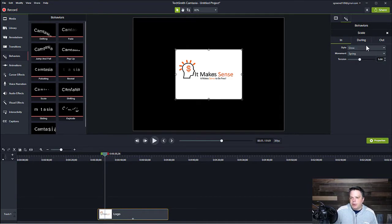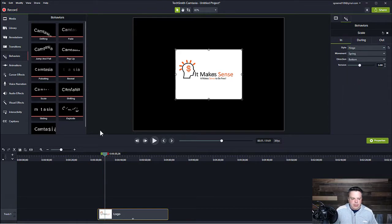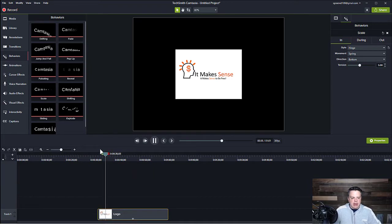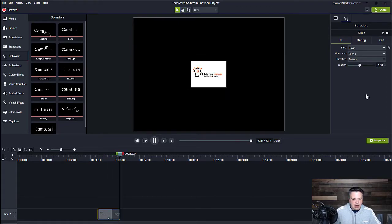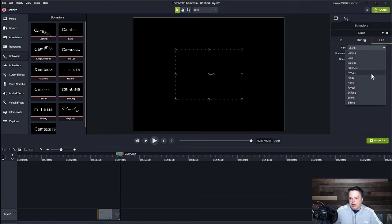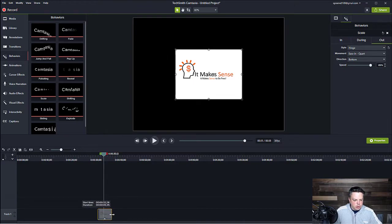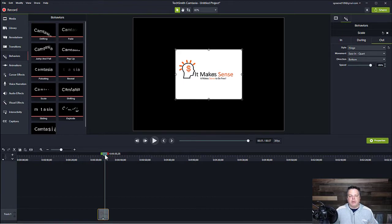If I come over here to the properties menu, there are different things that you can do with this specific behavior. So I'm in the end — the end means when it's first appearing in your video. Right now it's set to grow, but if I wanted to change this, I can change it to drifting, fade in, fly, grow, or hinge. Let me show you what hinge does. So now when it enters into the video, it'll hinge like a door and then stay there. And when it goes out, it just shrinks. So if I set the out to hinge as well, it hinges in and then it hinges out.